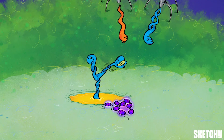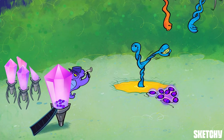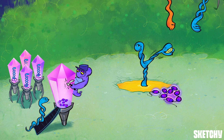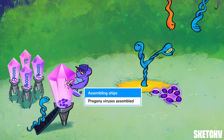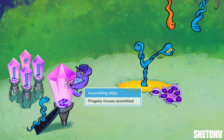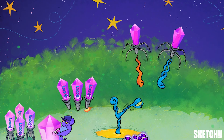Once the genetic material is copied a whole bunch of times and a slew of viral proteins are synthesized, we have all the necessary pieces to make an entire army of bacteriophages. This alien assembling a phage ship should remind you that in the lytic cycle, bacteriophages are assembled inside the host cell — and not just a few of them. Once this planet accumulates enough of these ships, KABLOWIE — full-blown host planet destruction!